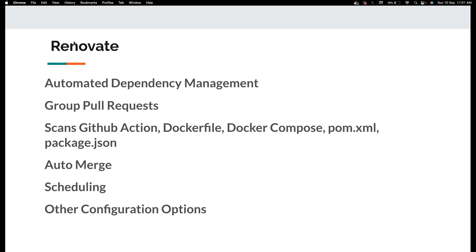I've been using Dependabot for almost a year or two now. I thought it was the only tool but there are other alternatives like Renovate which seem to be really good. I also have made videos about Dependabot if you haven't watched it, please do watch them. I'll link it to the description.